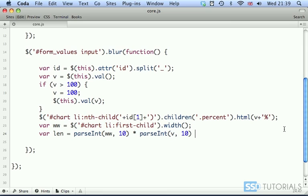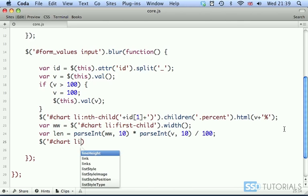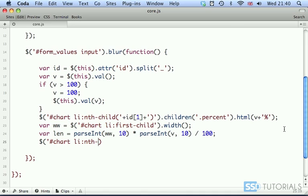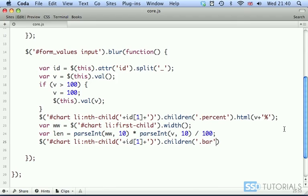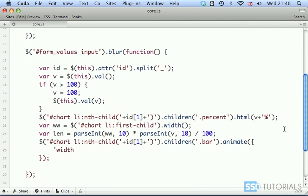Now, chart li:nth-child — we have plus id at index 1, then closing bracket, single quotes, closing object, element children. We are now targeting bar span, and we have animate. The parameters will be width: len + 'px', and then after the closing curly brace, the speed which will be 1500 milliseconds.